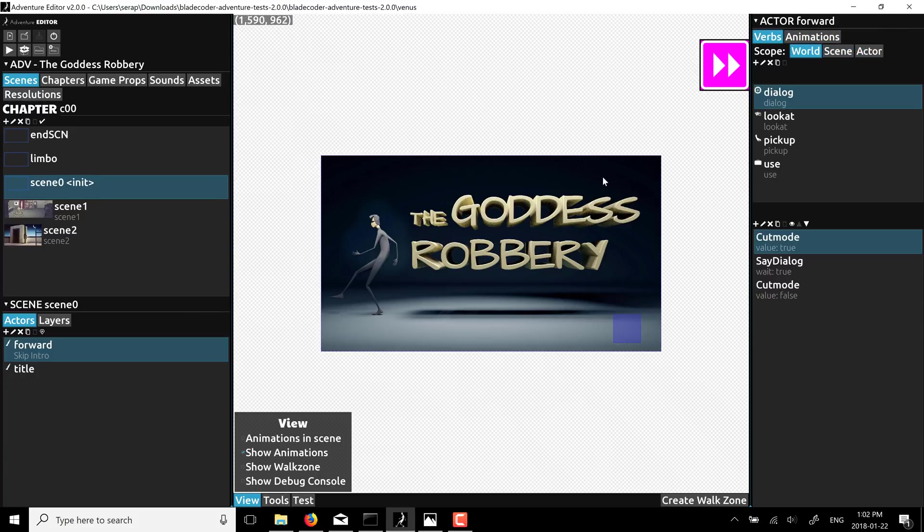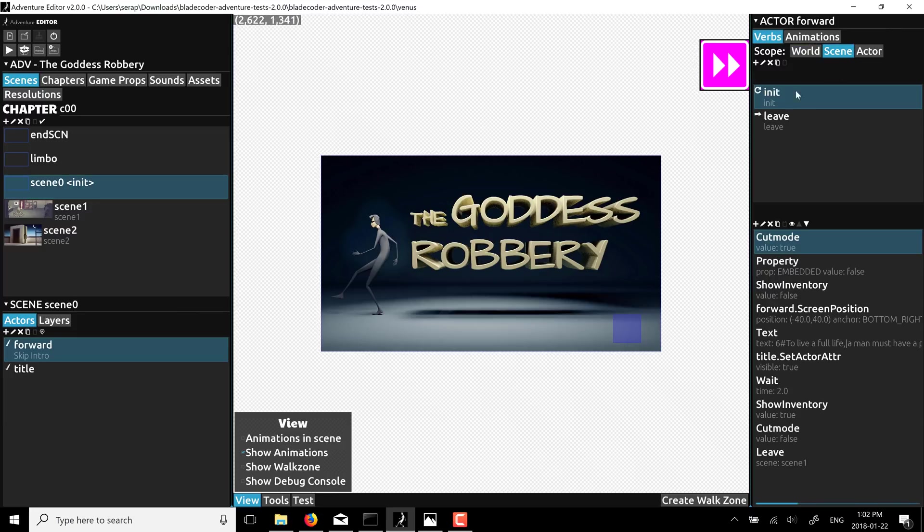For this case, again, very simple. We have this title scene. And you'll see, if you go to the scene level, there's the init and leave. And init is what's going to fire off when it's first loaded. And you can see the verbs that are attached here.